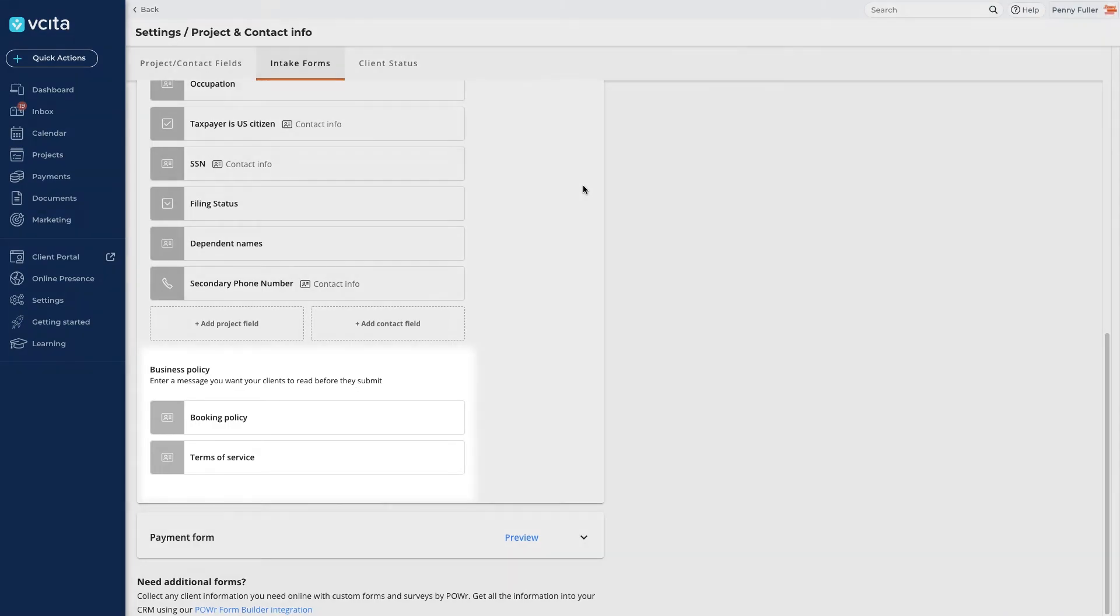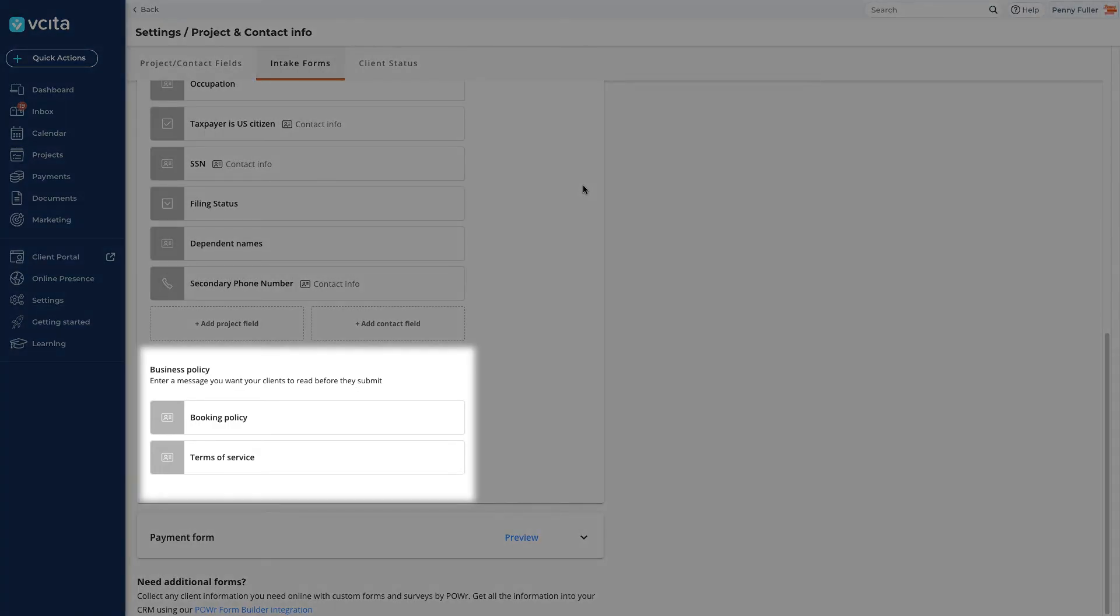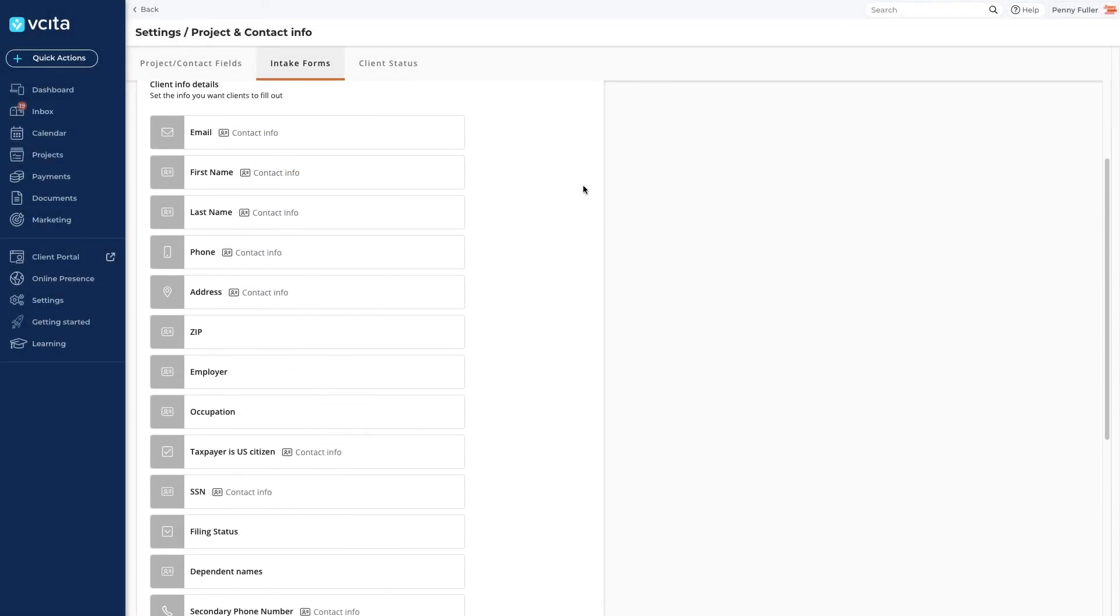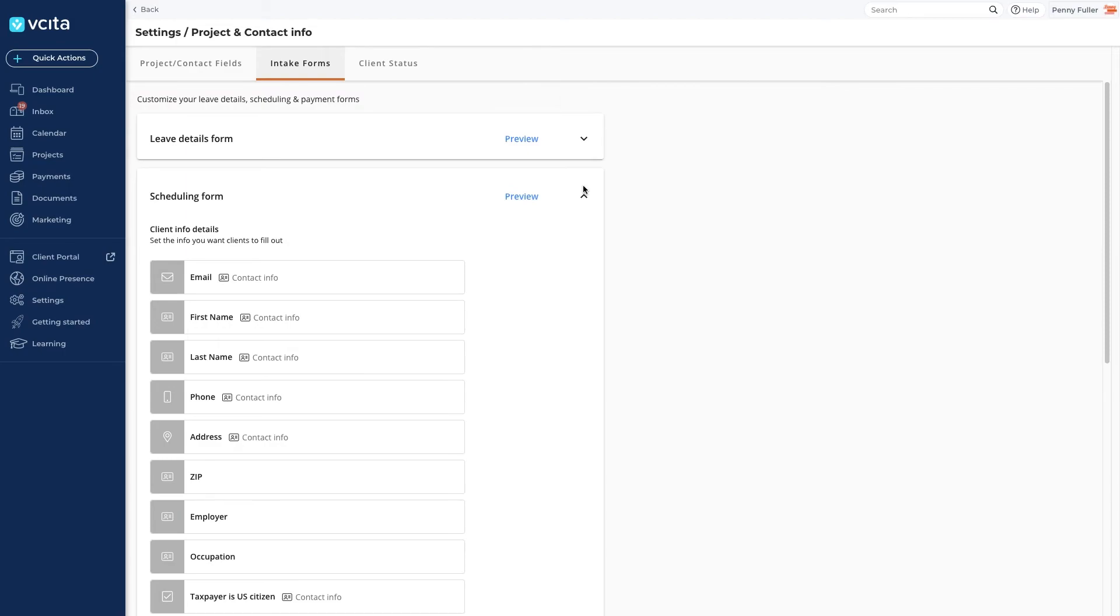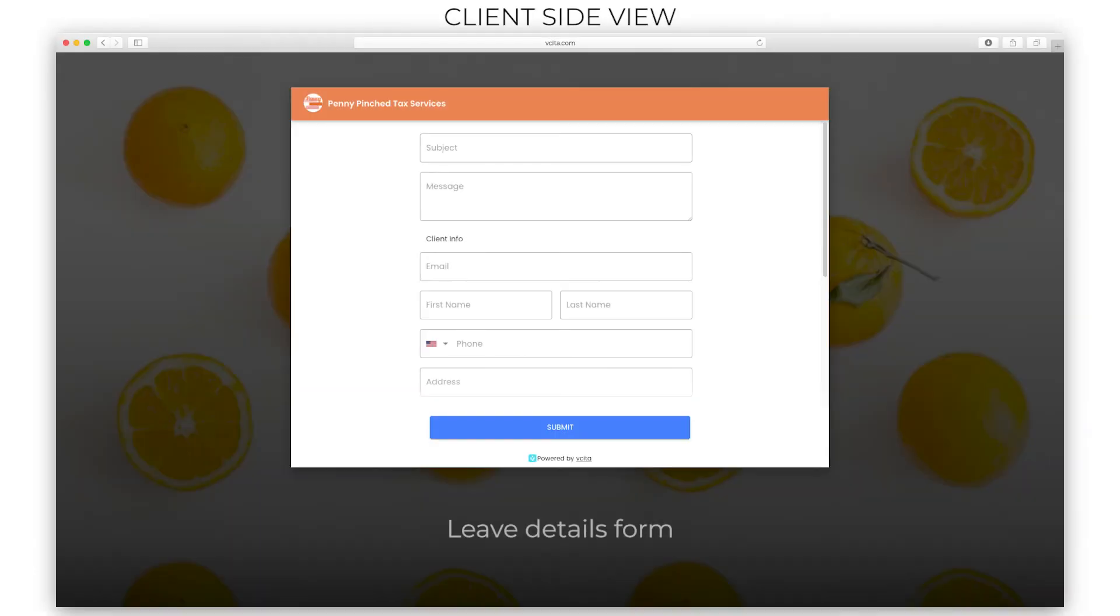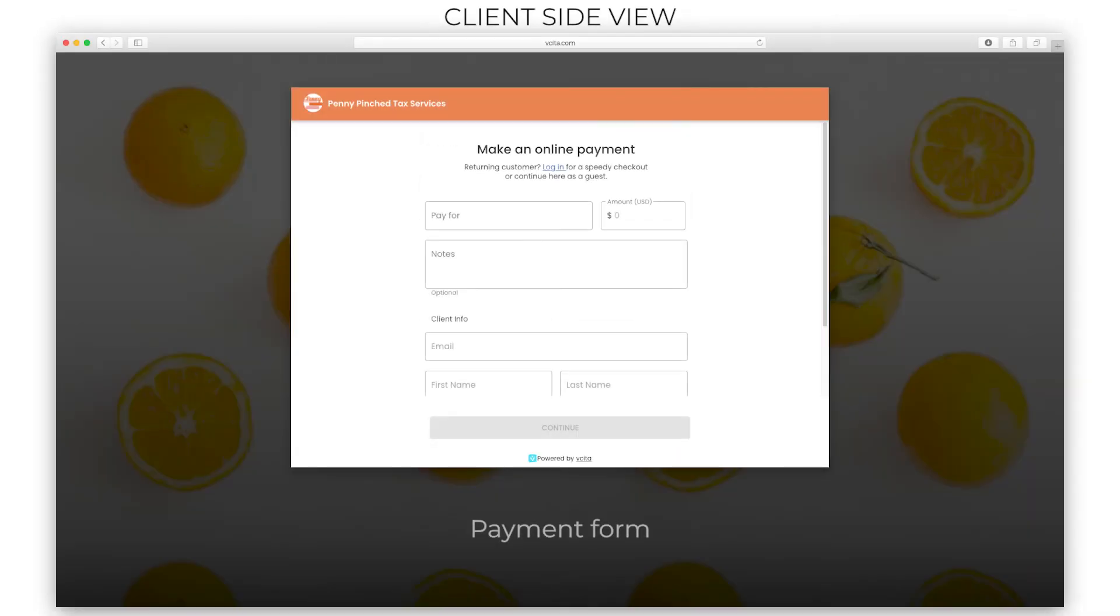Every form also has a policy section where you can add a business policy to display to the client before they submit the form. Similarly, you can adjust the leave details form and payments form. Clients fill out the leave details form when they fill out a contact form or send your business a new message. The payment form is filled out when submitting a payment.